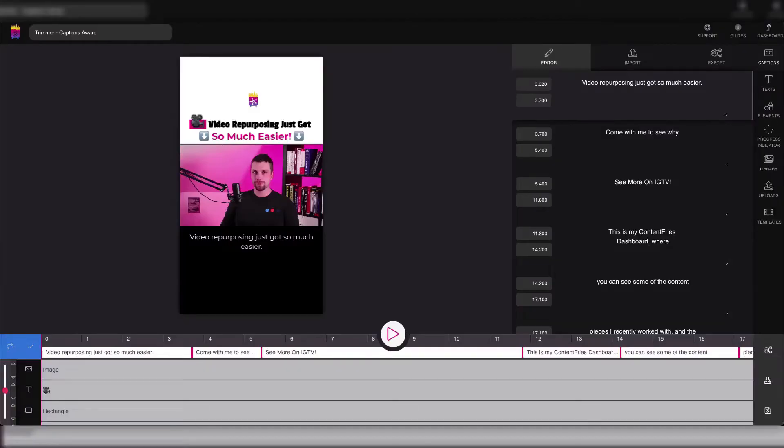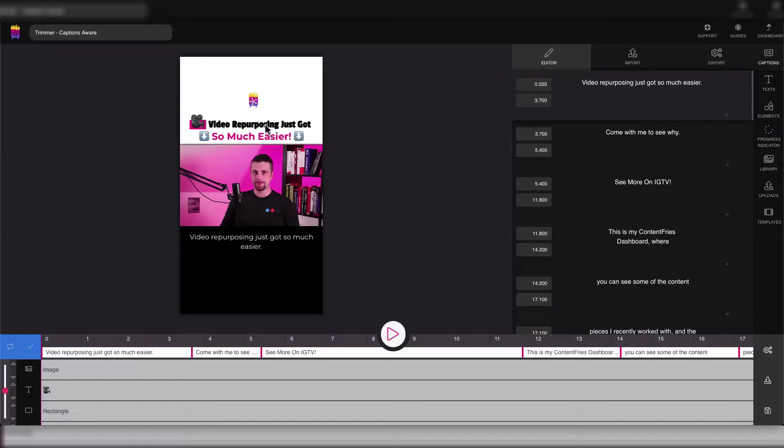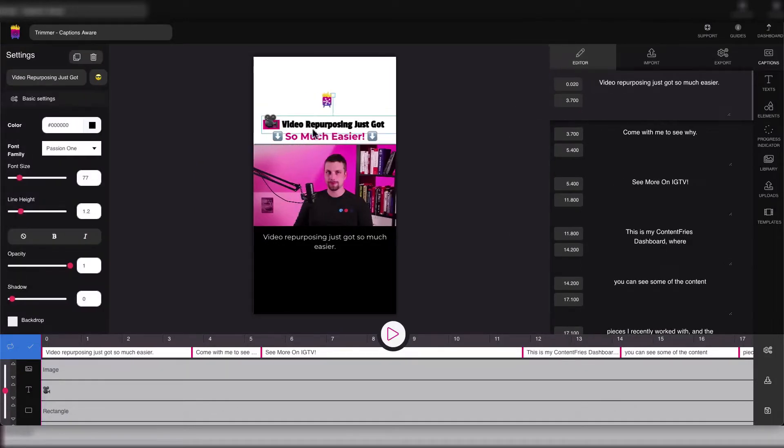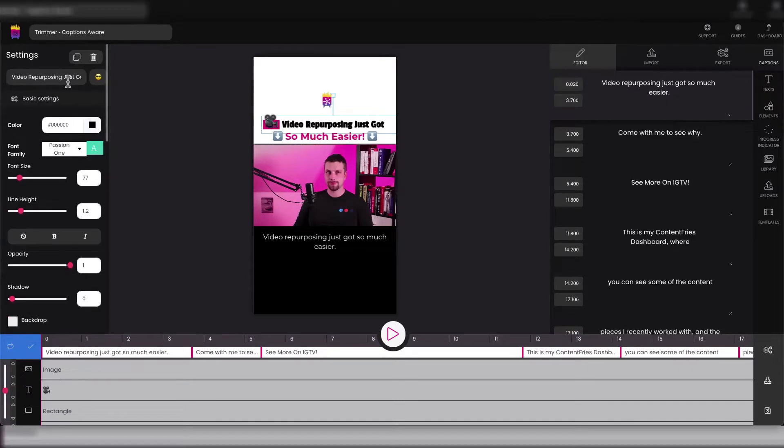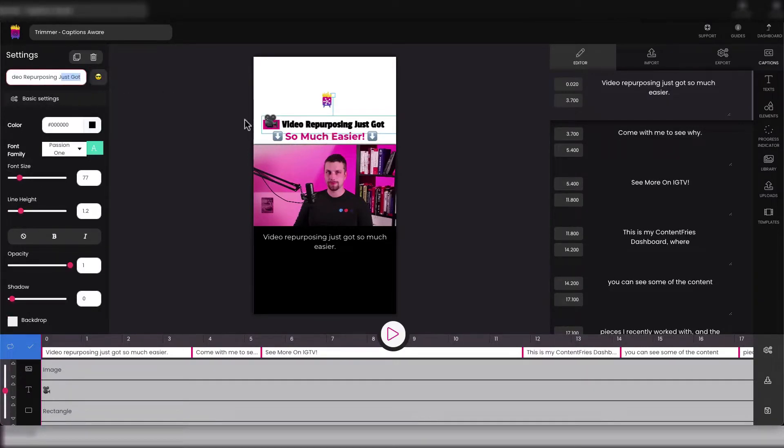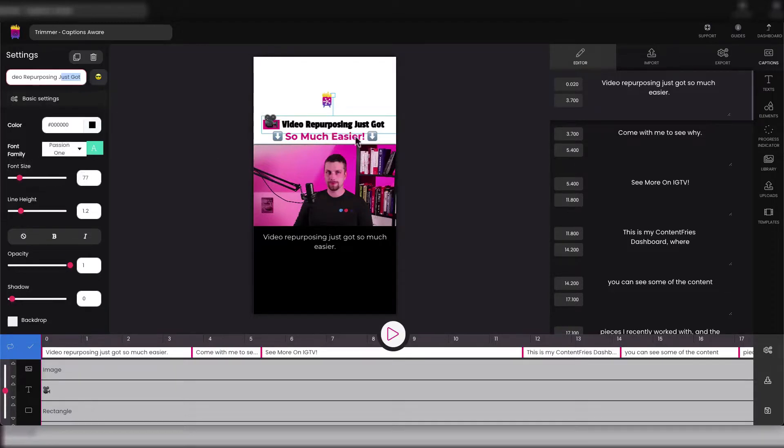This is our video that's having a similar headline to what you see in this video. Basically this headline consists of three text elements. This is the first one - the video repurposing - just the first part of our headline. It's the font family Passion One, 77 font size, and it's placed like this.